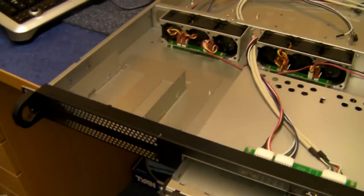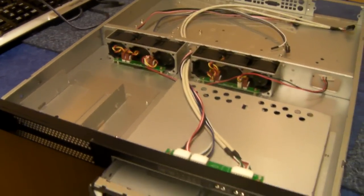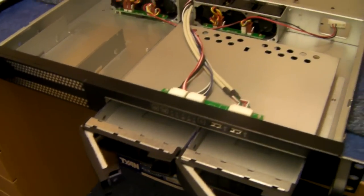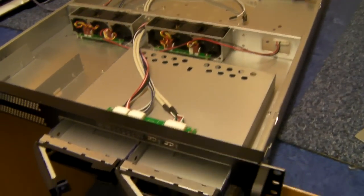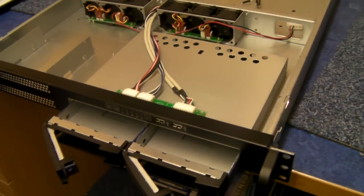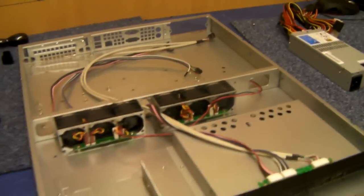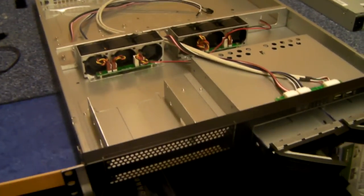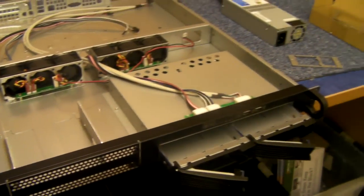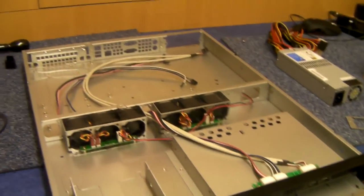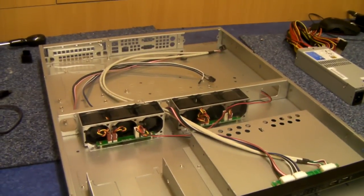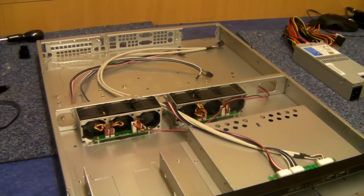So there we have it, X-Case RM120, £99 plus taxes. Includes rail kit, two hot swap caddies, and six internal fans.